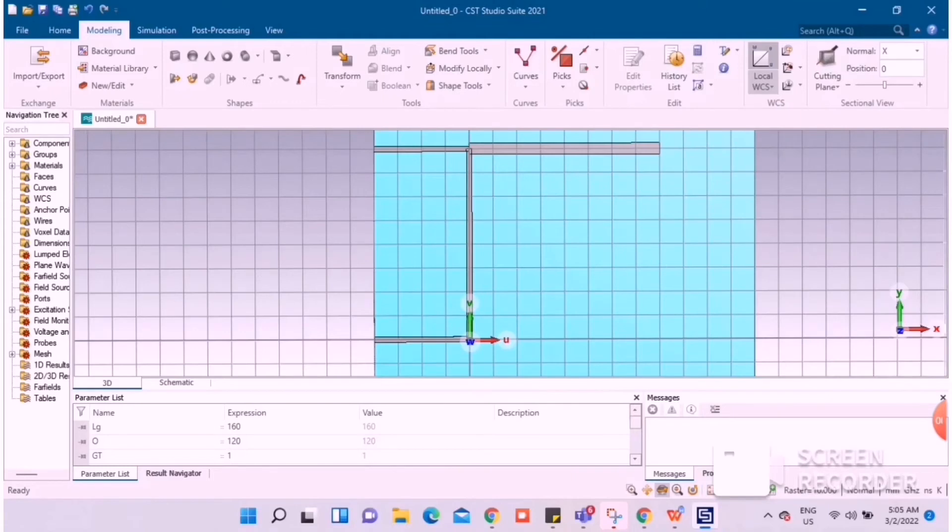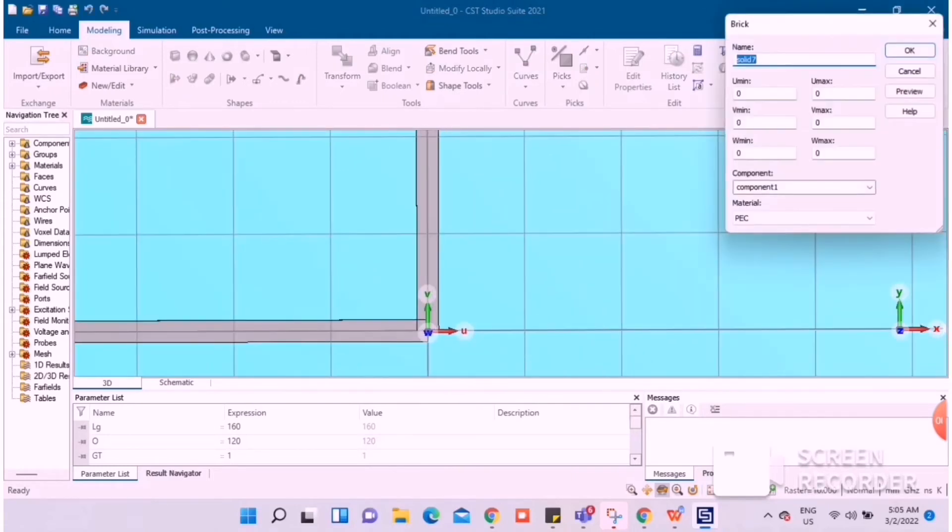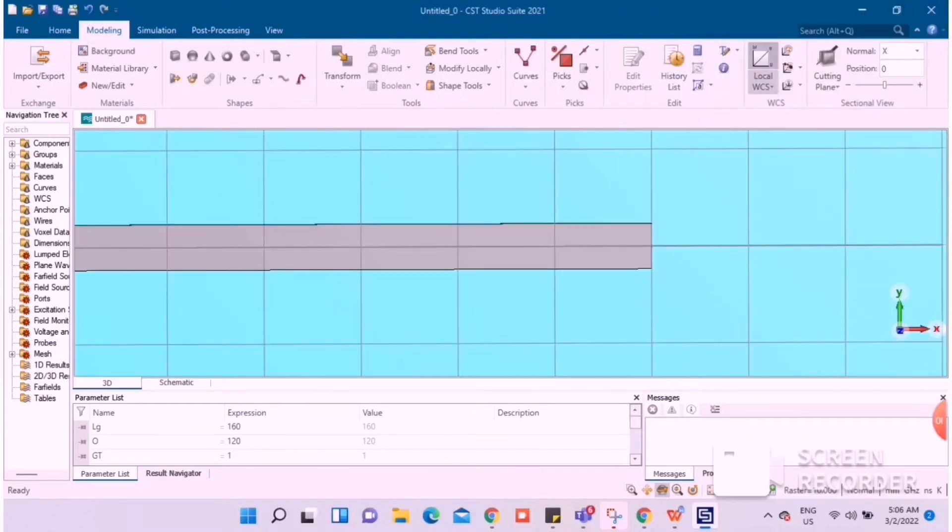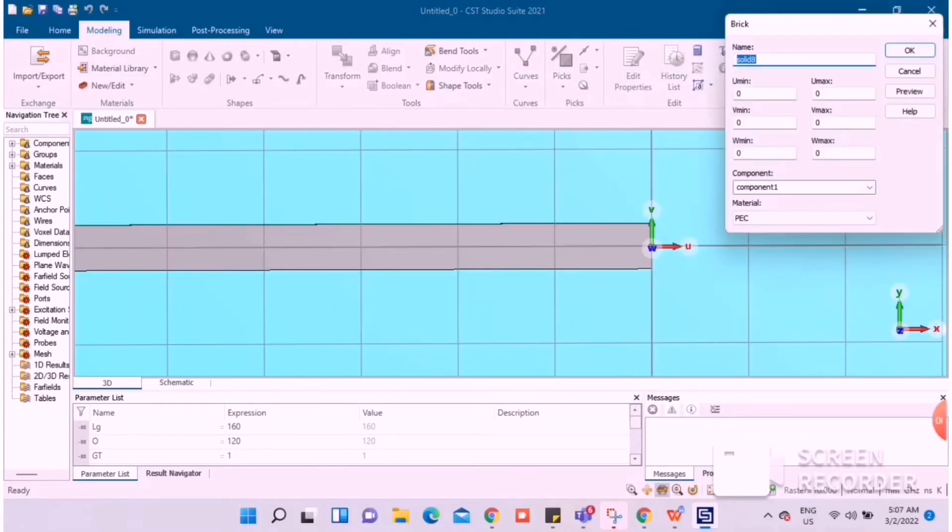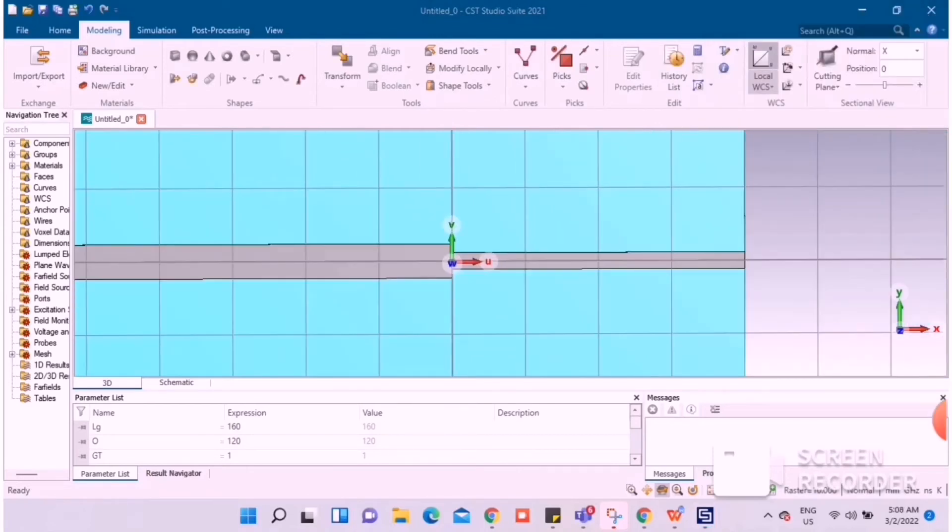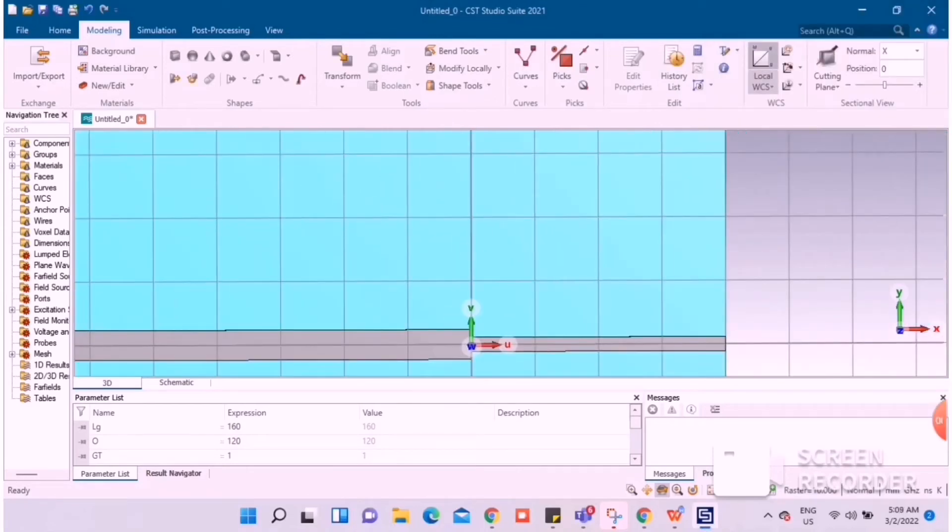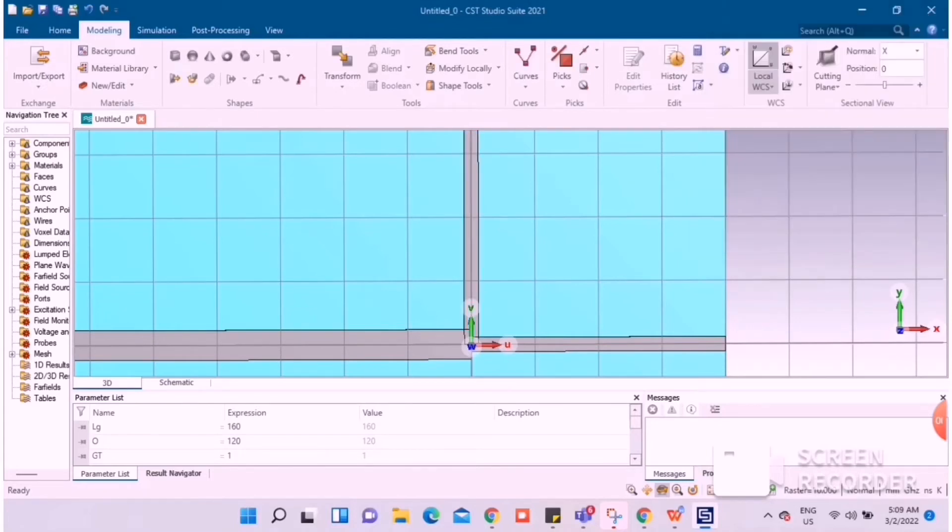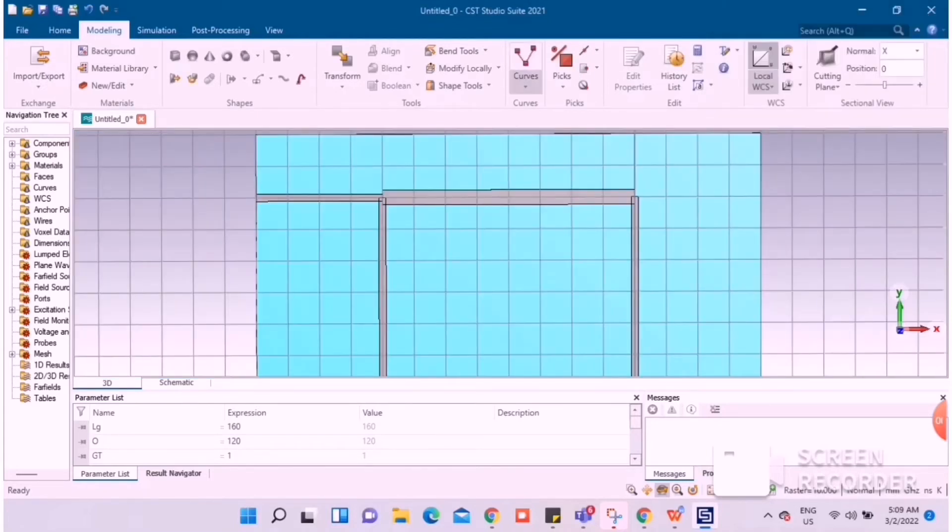The branch line coupler geometry is constructed using a frequency of 2.4 GHz and a relative impedance of 50 ohms. For the hybrid coupler, CST Studio 2021 is employed. 1 GHz to 3 GHz is the range of frequencies that can be used in the simulation.